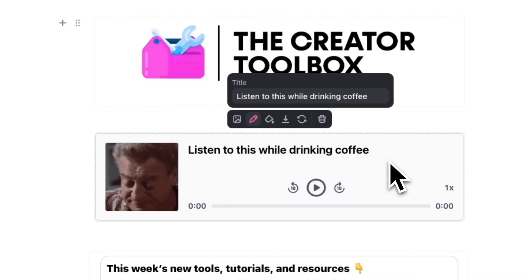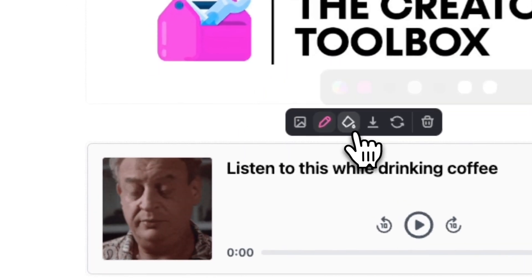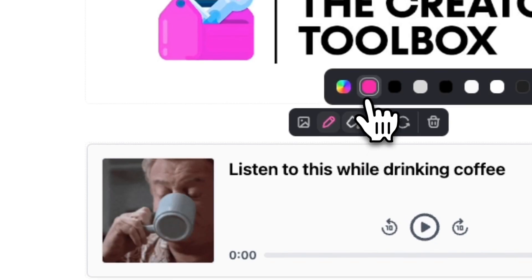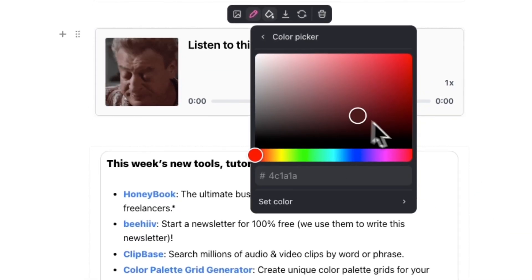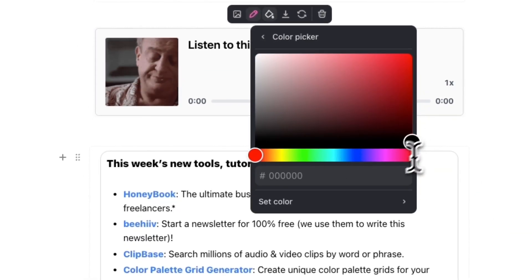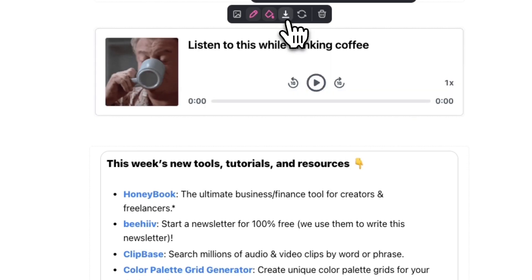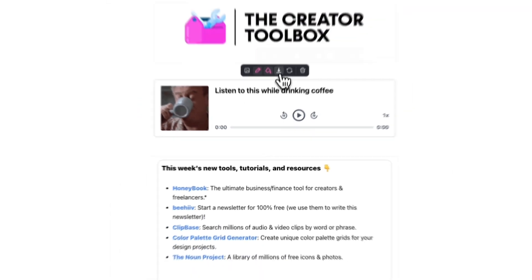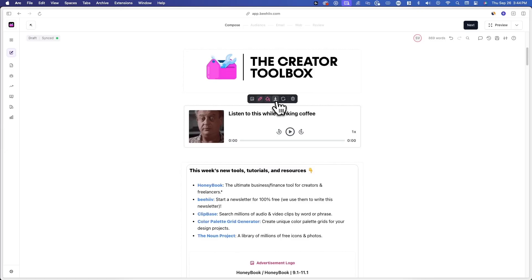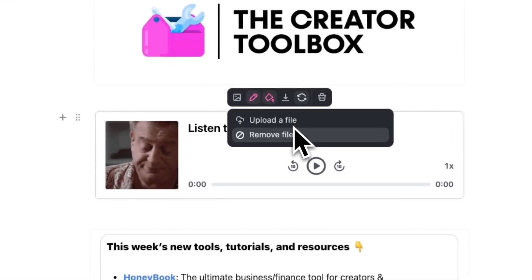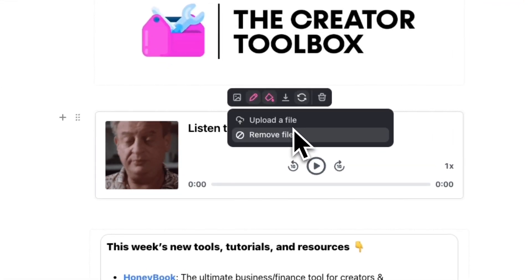Next, you can change the background color of the audio component by clicking on the paint bucket icon. Here you can choose from a number of preset colors or choose a custom color using the color picker tool. The next option will allow you to download your audio file, and finally, the last one will allow you to replace or remove the existing audio file.